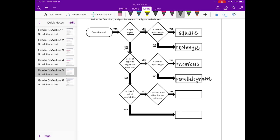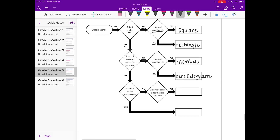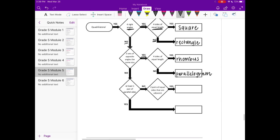We're going to keep going down the chart. So if something doesn't have 4 right angles, it doesn't have 2 sets of opposite sides of the same size. If we look, it has at least 1 pair of parallel sides. So this thing also doesn't have at least 1 pair of parallel sides.